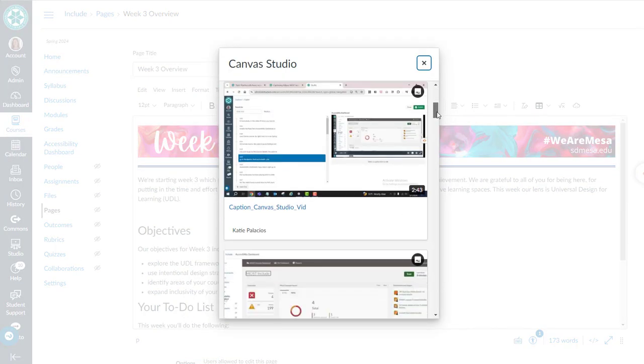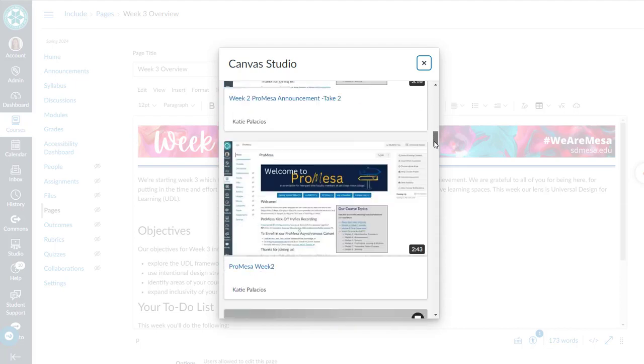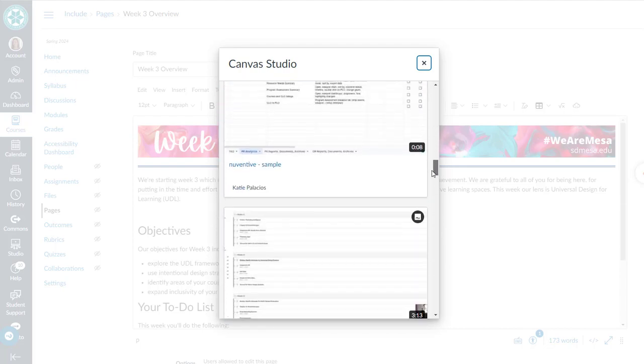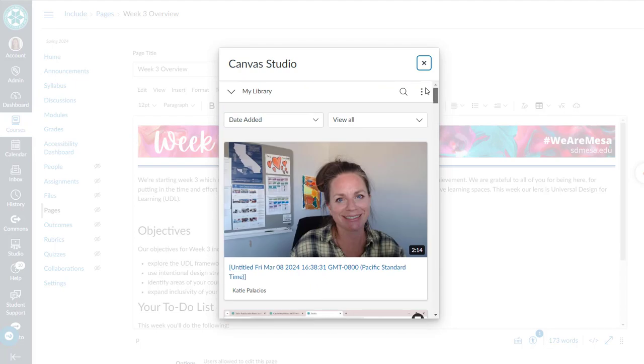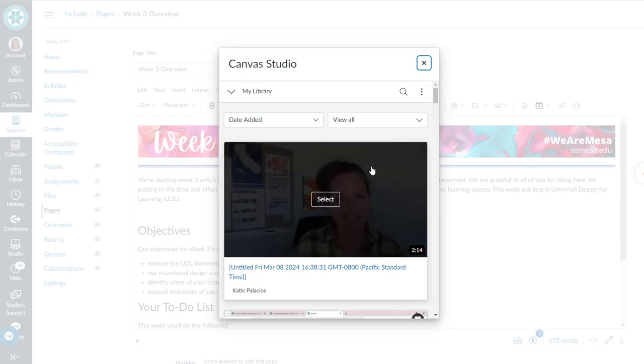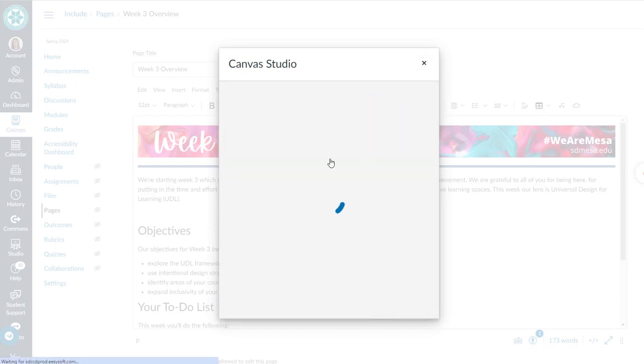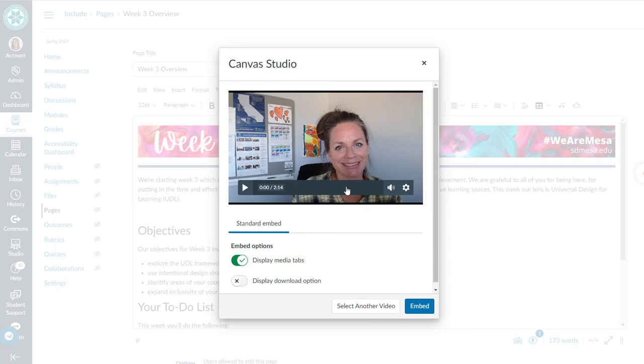You choose the one that you want and select. Here's where I'm going to uncheck that display media tabs. That takes off comments - captions show up but comments and I can't remember what else.